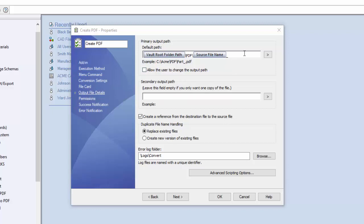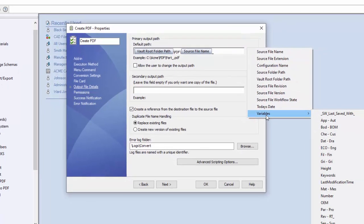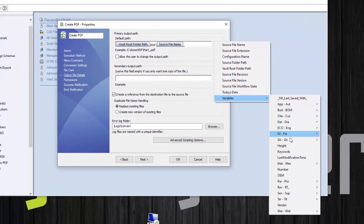In order to use a variable, you simply select this right arrow, go down to variables, and choose which variable you want to use.